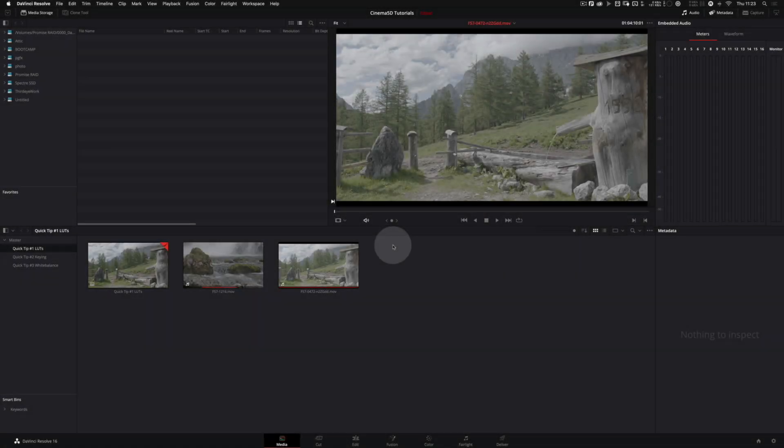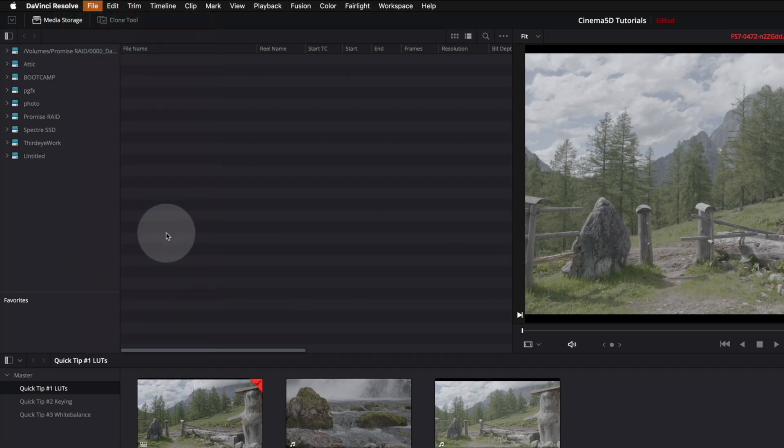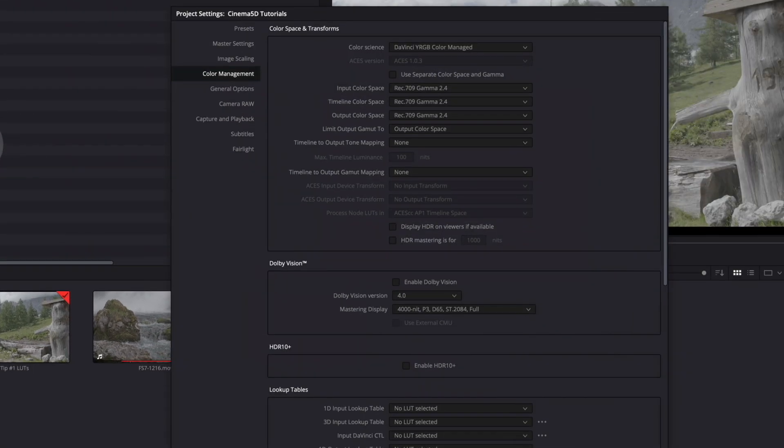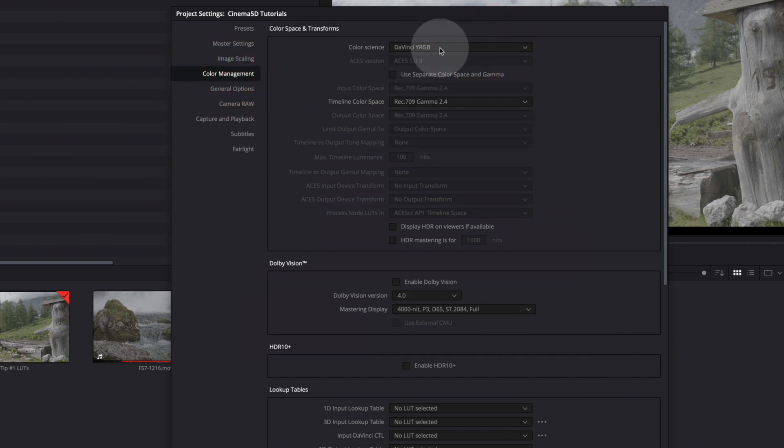We start in Resolve's media page. First, make sure that under File, Project Settings, Color Management, DaVinci YRGB is selected.